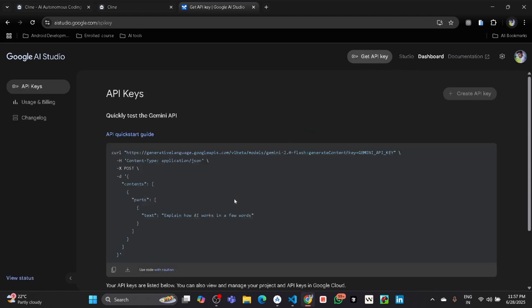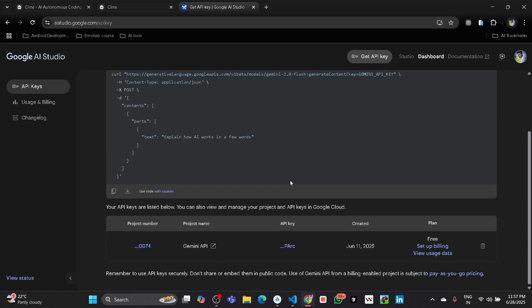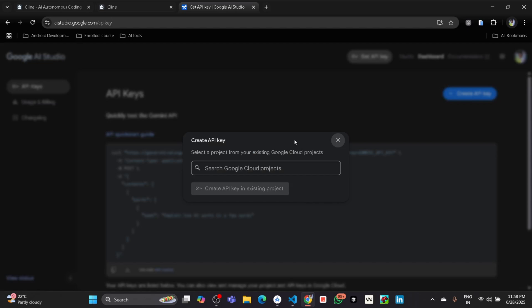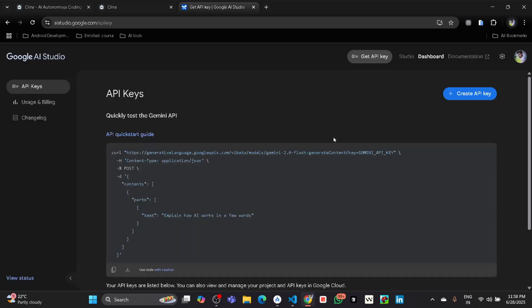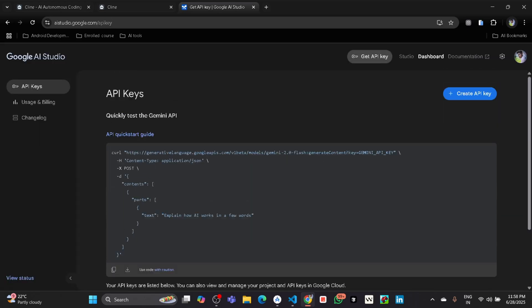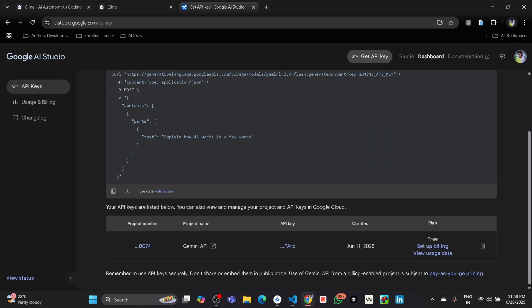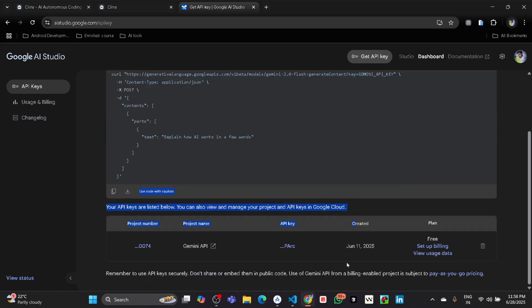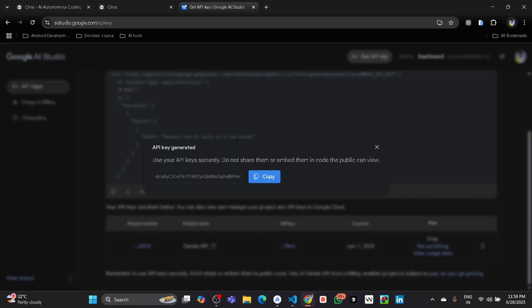So click on Get API Key, and after that you get the API key. Then scroll down, and if you haven't created any API key before, then you first have to create an API key by clicking on that. I have already created, so simply click on that and copy the API key.